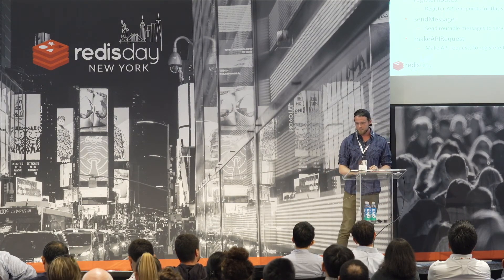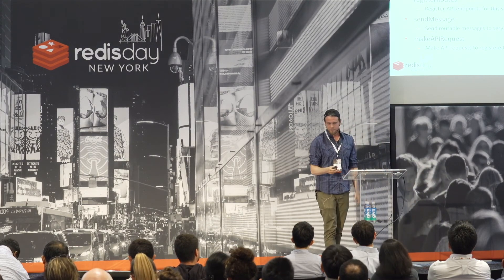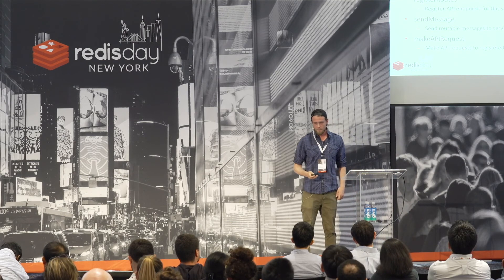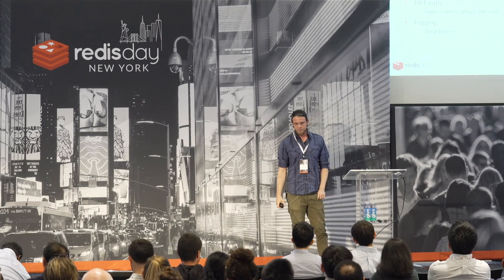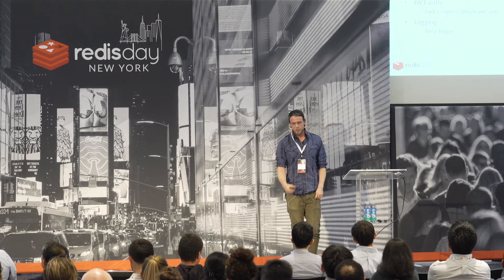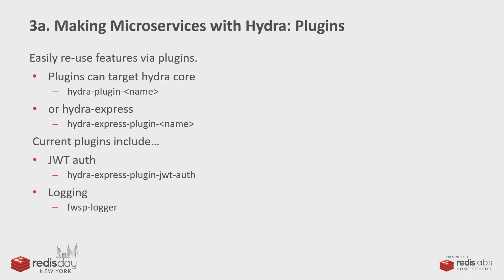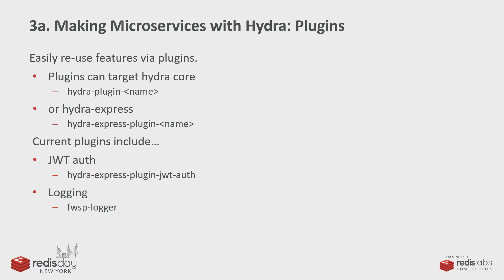So, the demo's over. And so, we do have a plug-in system. In general, we try to do new feature development as plug-ins. You know, we don't want to pollute the core library. We want to keep it as minimal as possible. So, we have plug-ins for JWT authentication, logging, RPC, and it's very easy to write your own.